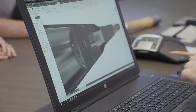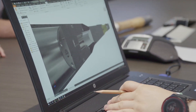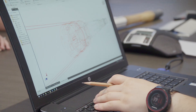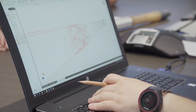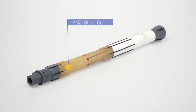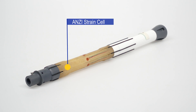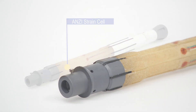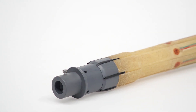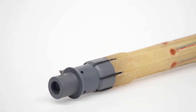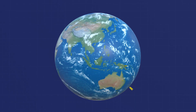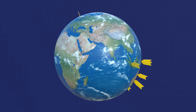Our approach to determine the full three-dimensional in situ stress field is unique and allows us to provide high-confidence measurements for our clients well before the commencement of any underground excavation. This approach is being applied all over the world.